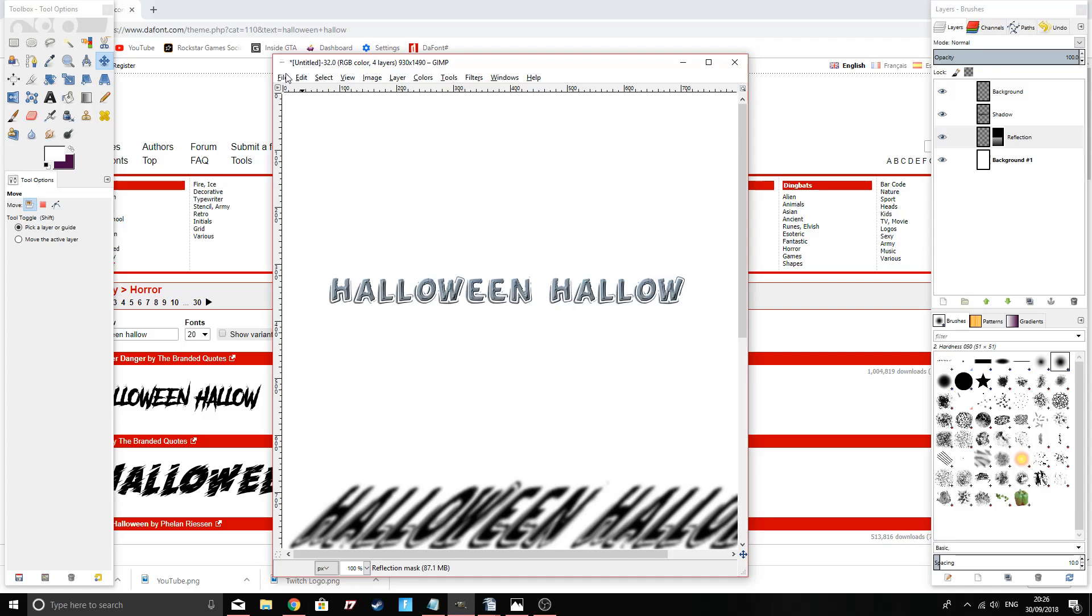There's plenty of other free logo creators that you can get out there. I'll leave a link to the description for GIMP because that's the preferred one that I use. I probably will be starting to use Inkscape as well because it's a different type of output.